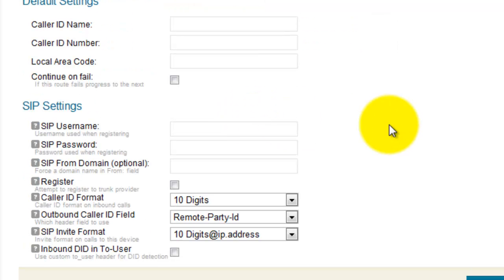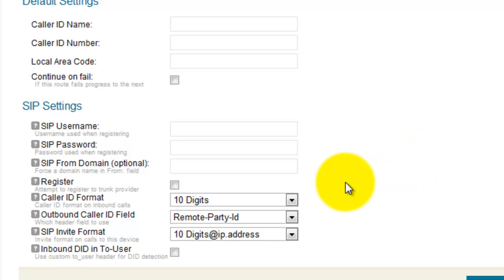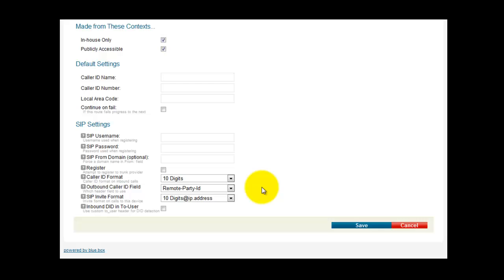Scroll down more. Under SIP settings, your provider may need to register SIP settings — a username and a password. Some providers require this. SIP from domain is usually not used, but if your provider sends the calls to your username, you may need to use this. Your provider will provide you with this information. We don't need to use Register for IP call, so the rest of these fields are fine.